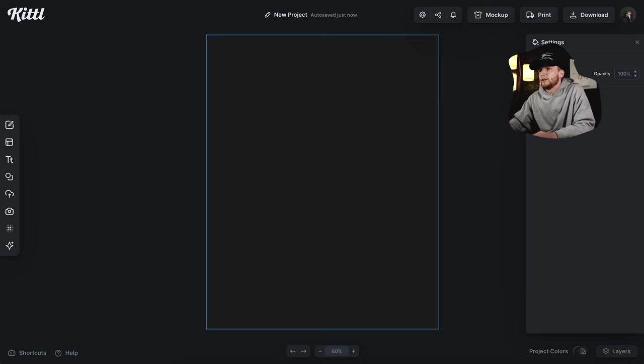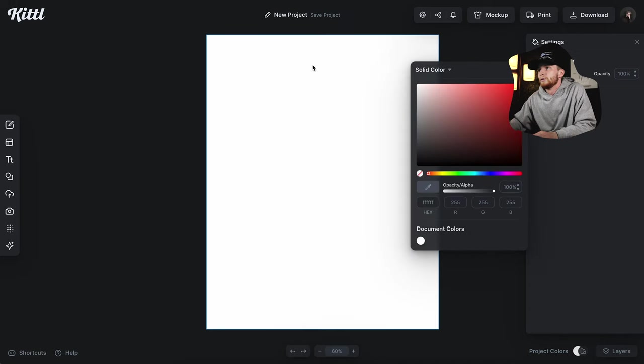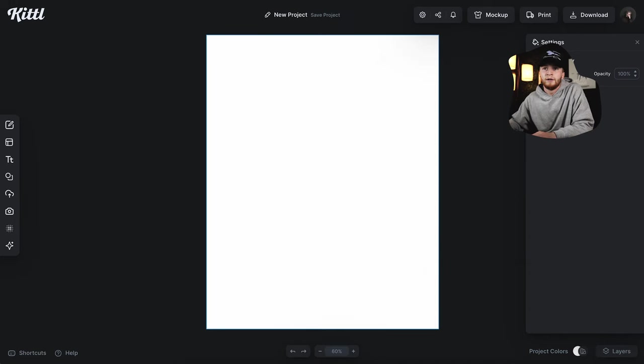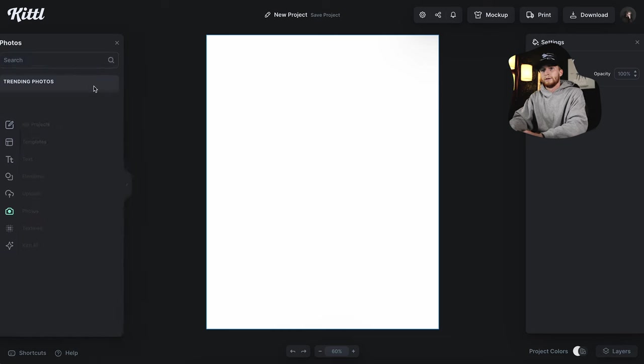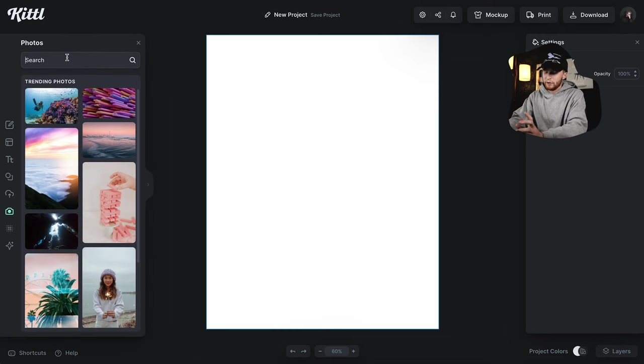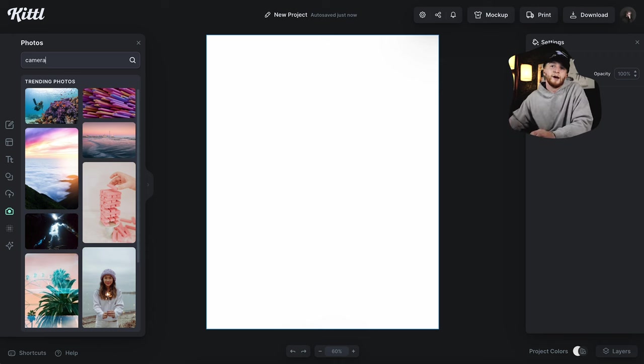I'm just going to change my background color to white for now and we're going to go to photos. For this I'm going to type in camera.